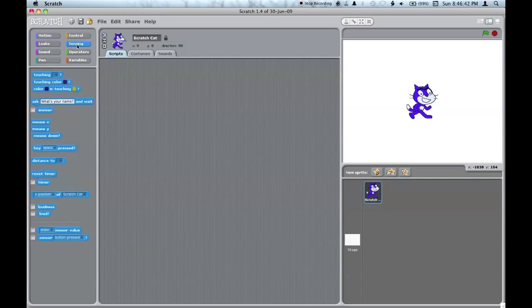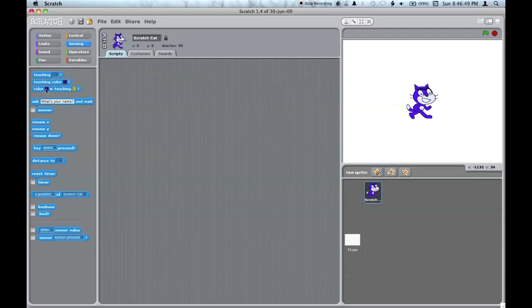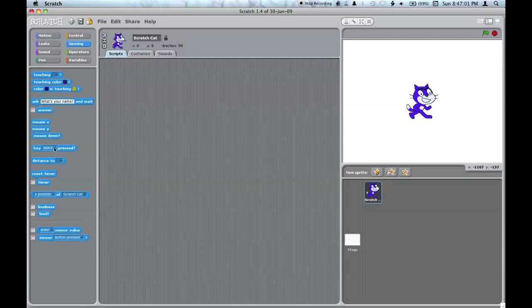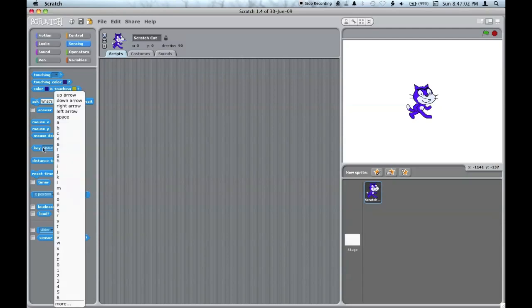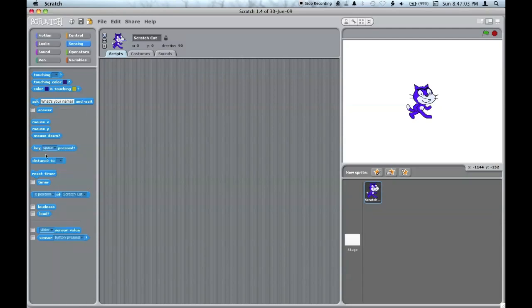The sensing palette can sense if it's touching colors, touching other sprites, or the edge or mouse pointer. You can ask questions in Scratch 1.4. You can see the mouse X, Y, if the mouse is clicked or not, and if a key is down.